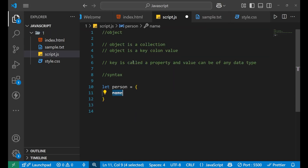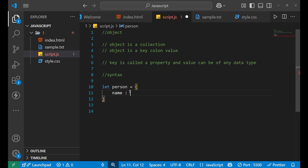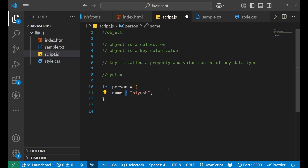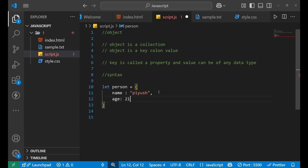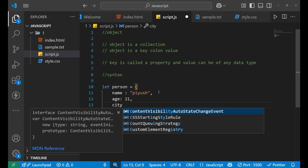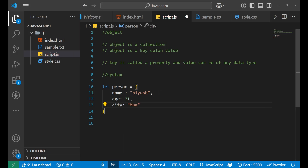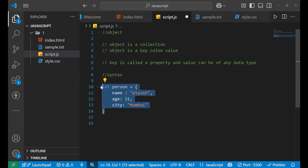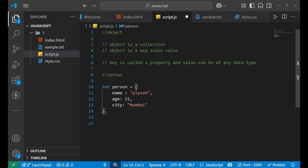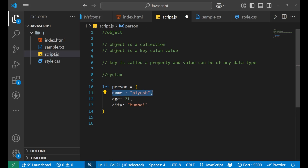This 'name' is basically a property, and we are going to assign a value to it — that is 'Piyush'. So this is what key-colon-value looks like: 'name' is the key, colon is the separator, and 'Piyush' is the value. Then you put a comma and write another key-value pair — for example, 'age' is 21, and 'city' is 'Mumbai'. This is the basic syntax of your object — you assign a variable, store the object in curly brackets, and write values as key-value pairs inside.